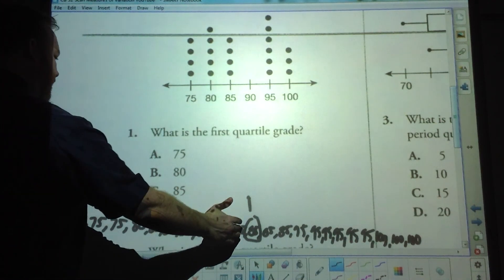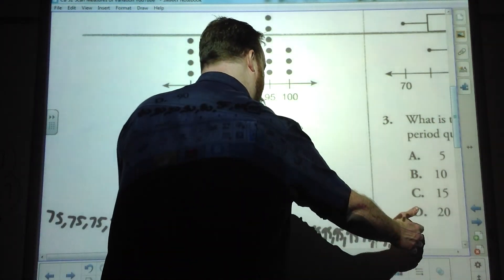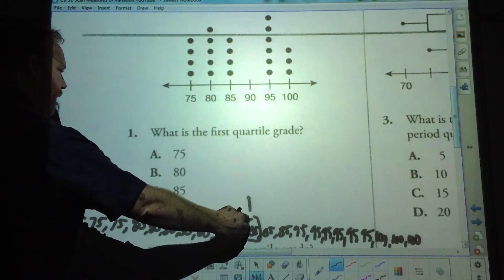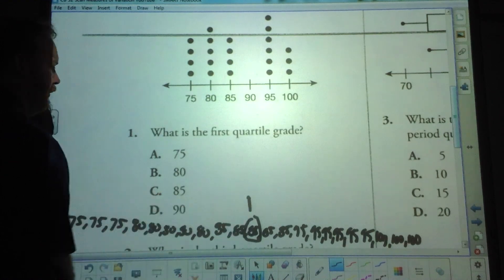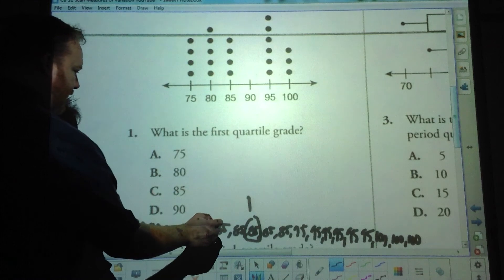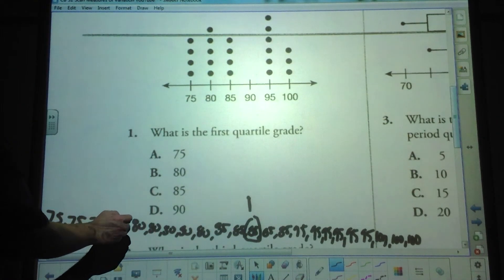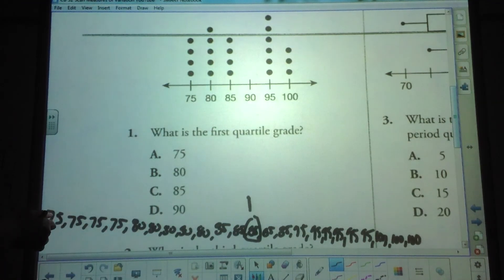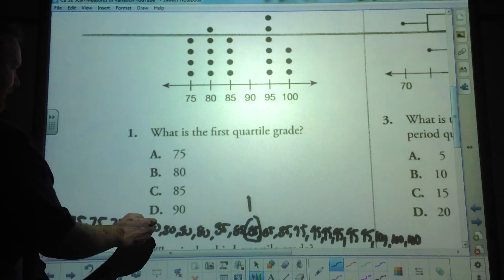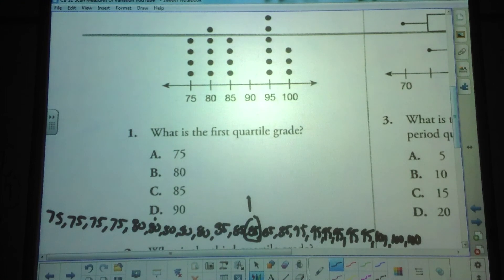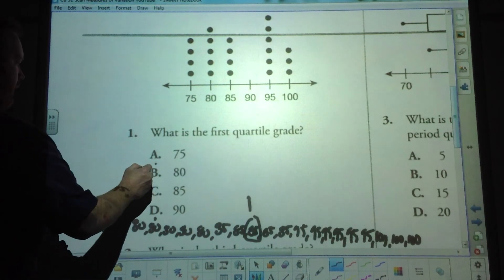Now that we have a true median of 85, the first half of the data is to the left and the second half is to the right. We have to find the first quartile — the lower quartile — which is the middle number of the first half of the data, excluding the true median. The first half has 11 values, so the middle is the 6th one. Counting to the 6th value gives us our lower quartile — choice B.